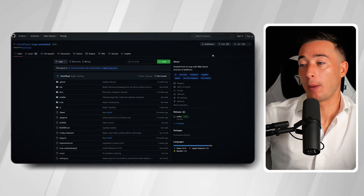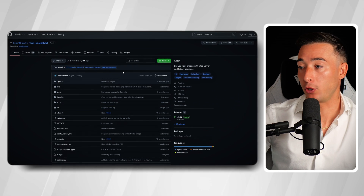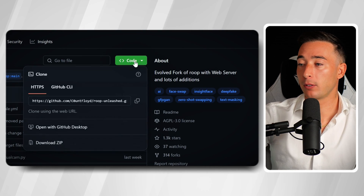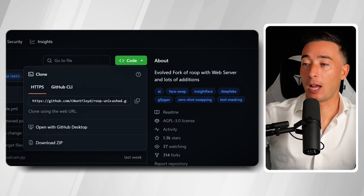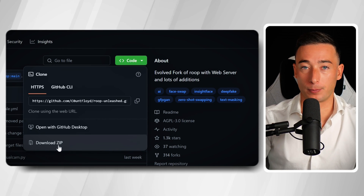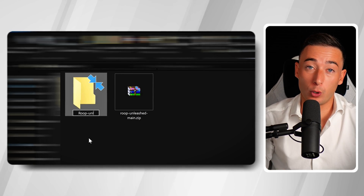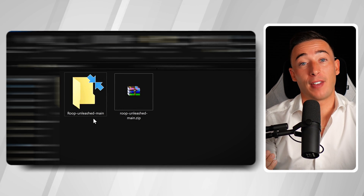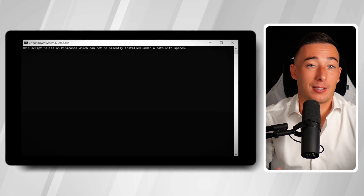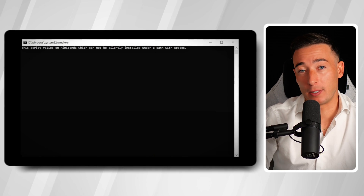Now we can move on and install the real beast — ROOP Unleashed. To speed up the process, I left you a link in the description that brings you directly to the GitHub page. Just click on the green button that says Code and then select Download Zip from the drop-down menu. After the download is finished, make sure that the folder where you saved this file doesn't have any spaces in its name, because this could cause errors during the installation process. I ran into this problem and fixed it just by downloading the file again.